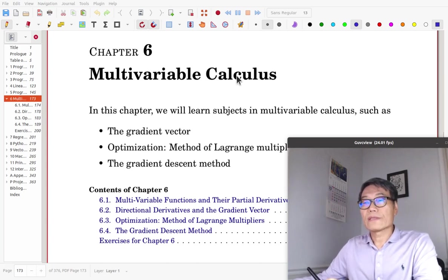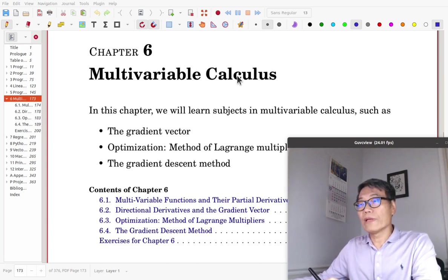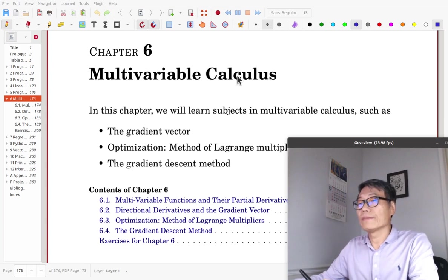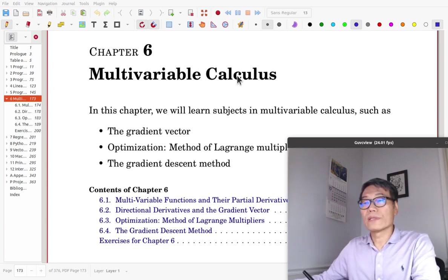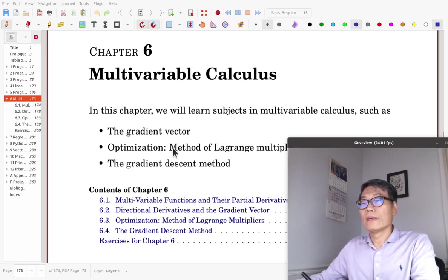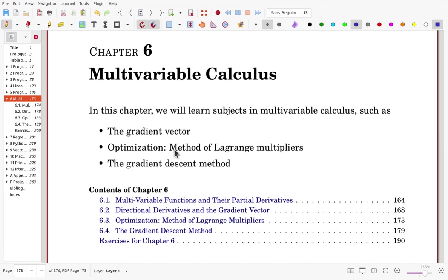Chapter 6: Multivariable Calculus. In this chapter, we learn subjects in multivariable calculus such as the gradient vector, the method of Lagrangian multipliers for constrained optimization problems, and the gradient descent method.